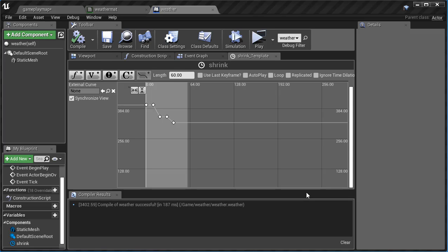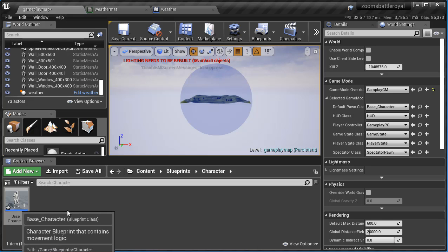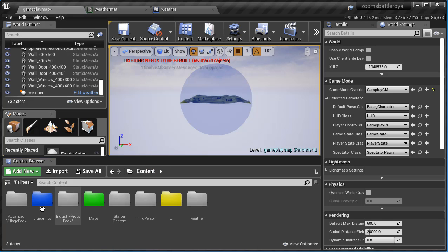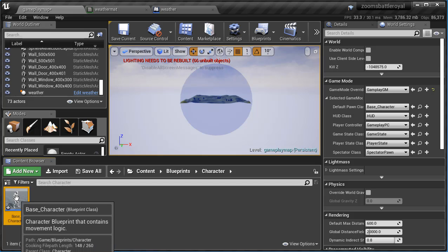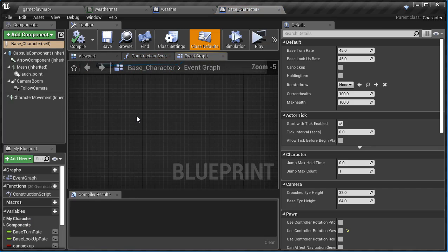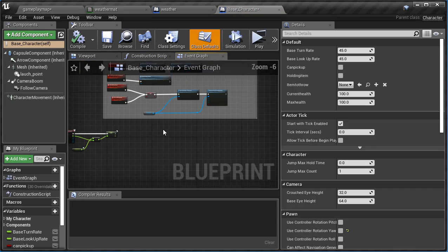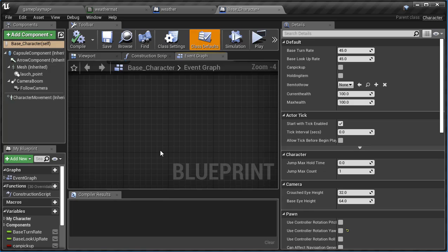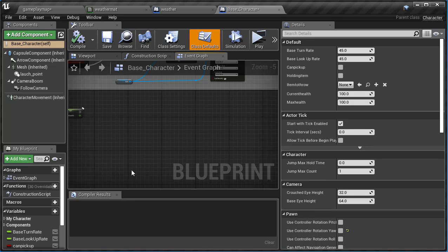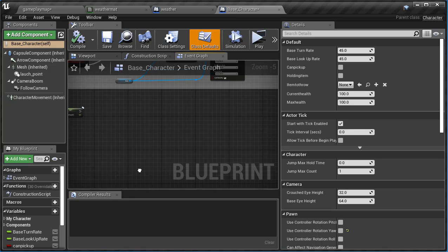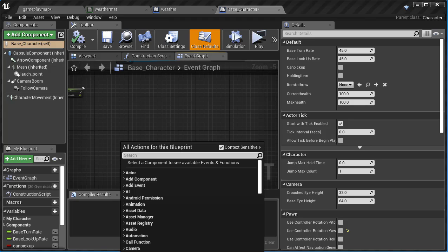Alright guys, let's script it so that when we're outside in the weather we get damaged, but when inside the sphere we don't, so we want to move towards the middle. I'm gonna come over here to my game plan. I need to get into my base character. Remember that's in content blueprints and character, and double click to open up your base character.